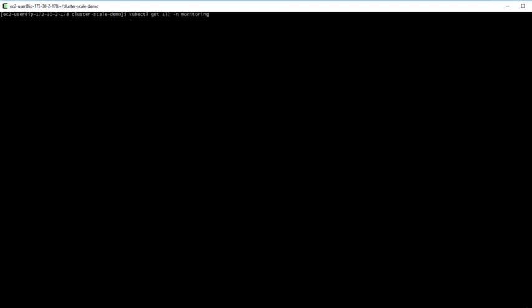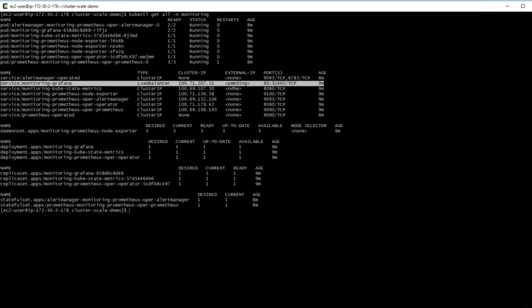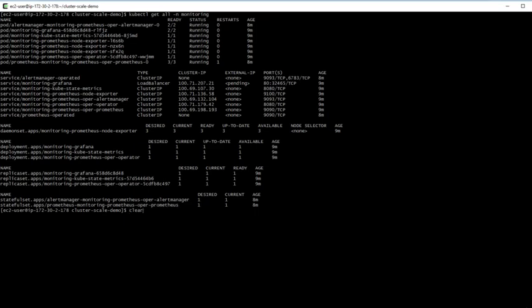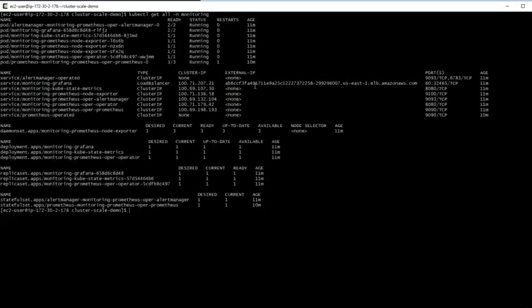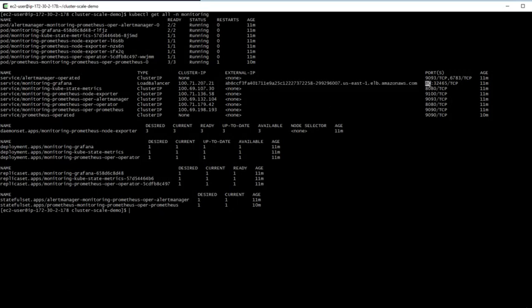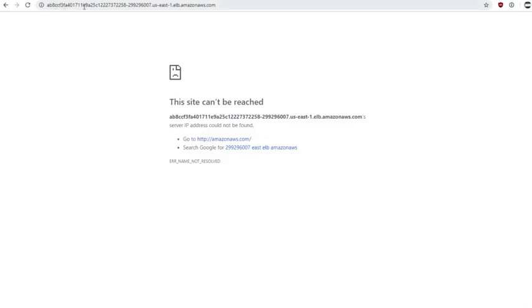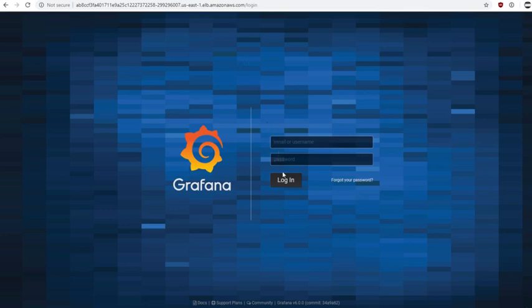If I repeat kubectl get all now, it's still creating that load balancer - let's just wait a minute on that. It did take quite a long time to create that load balancer. Now that we have a domain name for it, notice that this frontend runs on port 80, which is perfect because we can visit that domain name without needing to add a port. It's going to take a while for the instances to register into that load balancer, so keep trying for a few minutes. After a few moments, you should be seeing the Grafana welcome page.